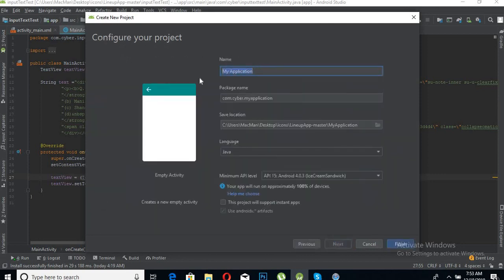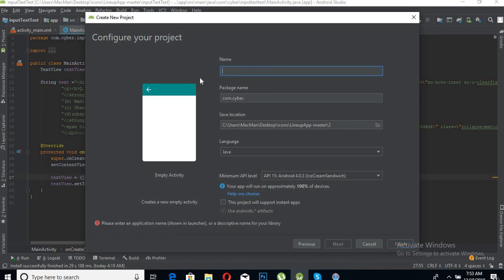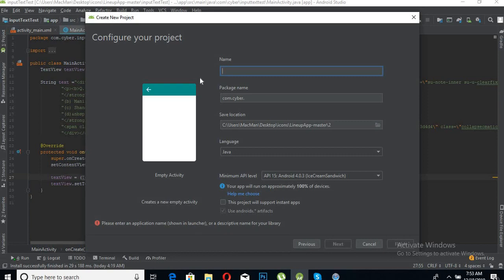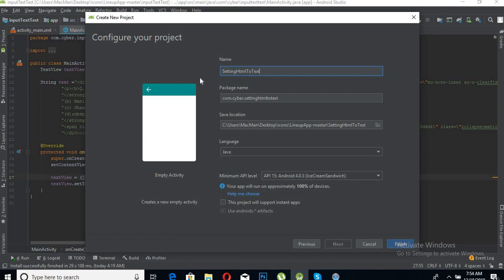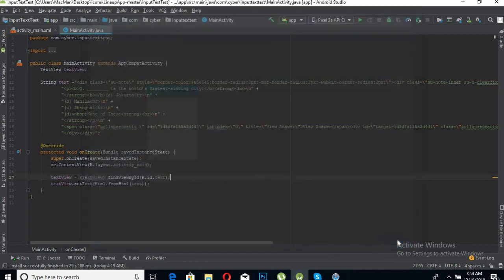Here you can give the application name as Setting HTML to TextView, and then click Finish.